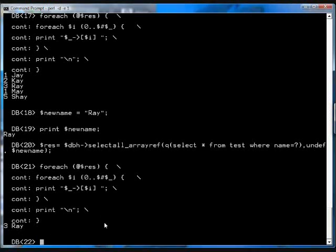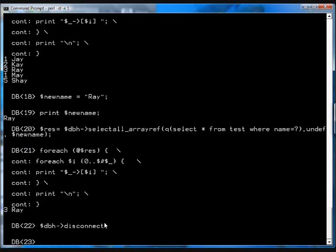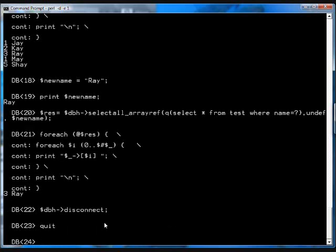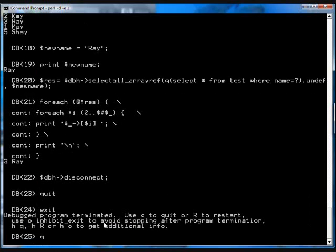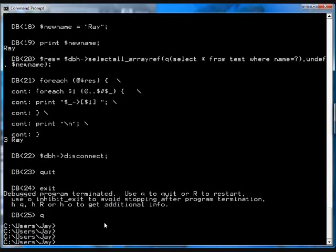Finally, you can go dbh disconnect. And that disconnects the database. It's like an F close. Now what I'm going to do is get out of this interactive Perl. So I think you go quit or exit. There we go. Now I'm out.